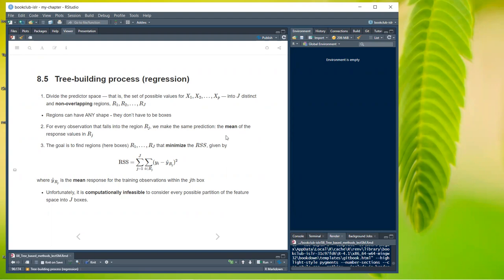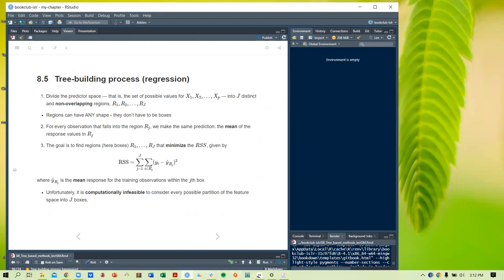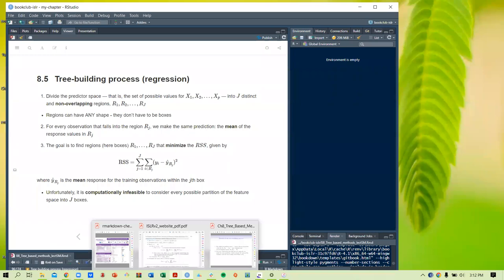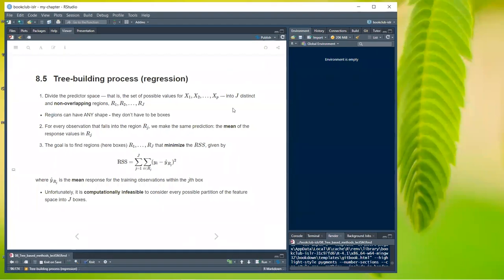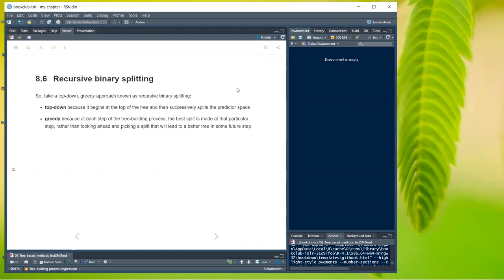It is computationally infeasible to consider every possible partition of the feature space into J boxes, so we take a top-down greedy approach known as recursive binary splitting. It's top-down because it begins at the top of the tree and successively splits the predictor space. It's greedy because at each step the best split is made at that particular step rather than looking ahead to find a split that leads to a better tree in some future step.